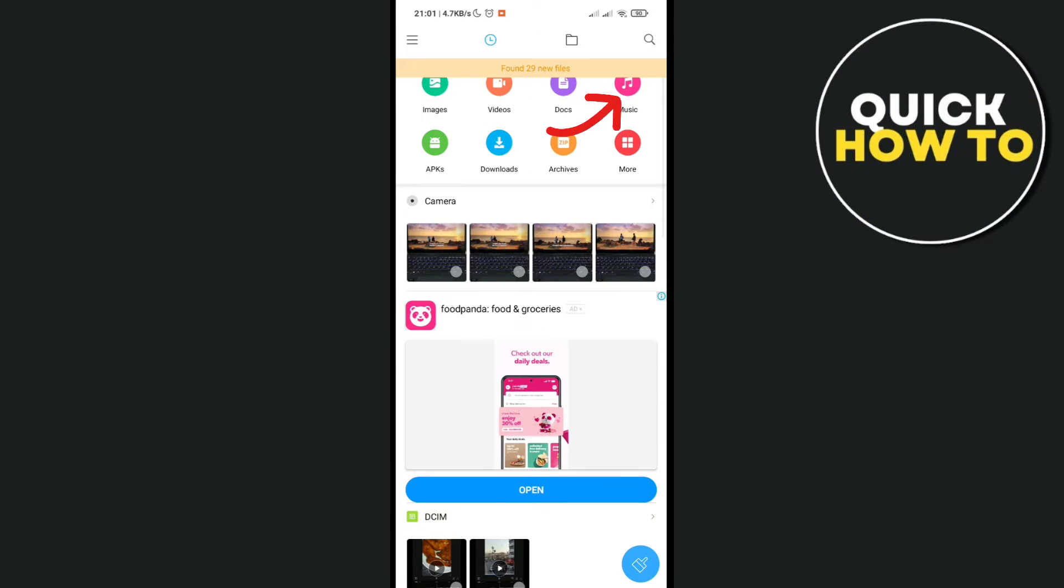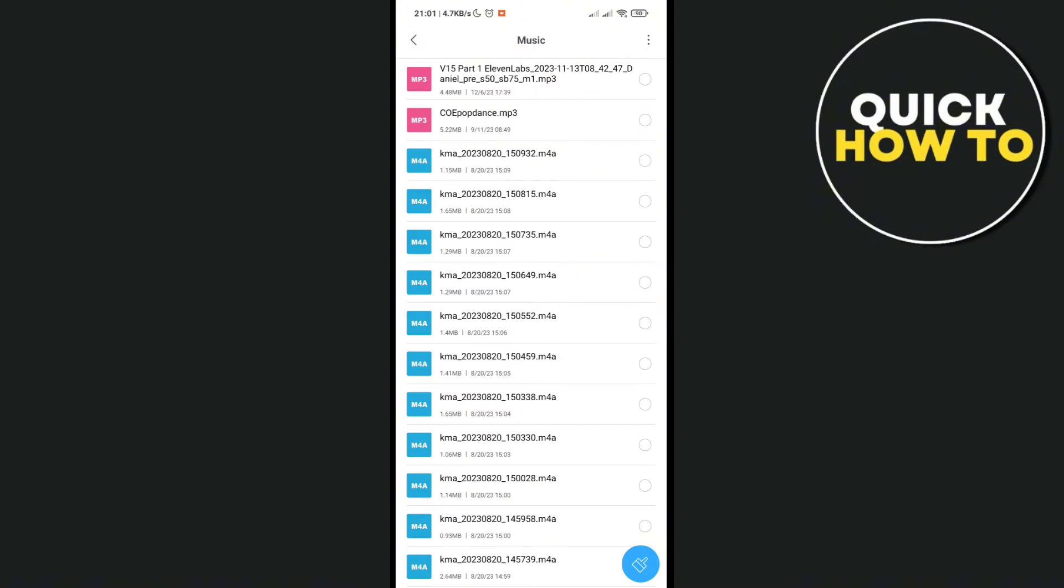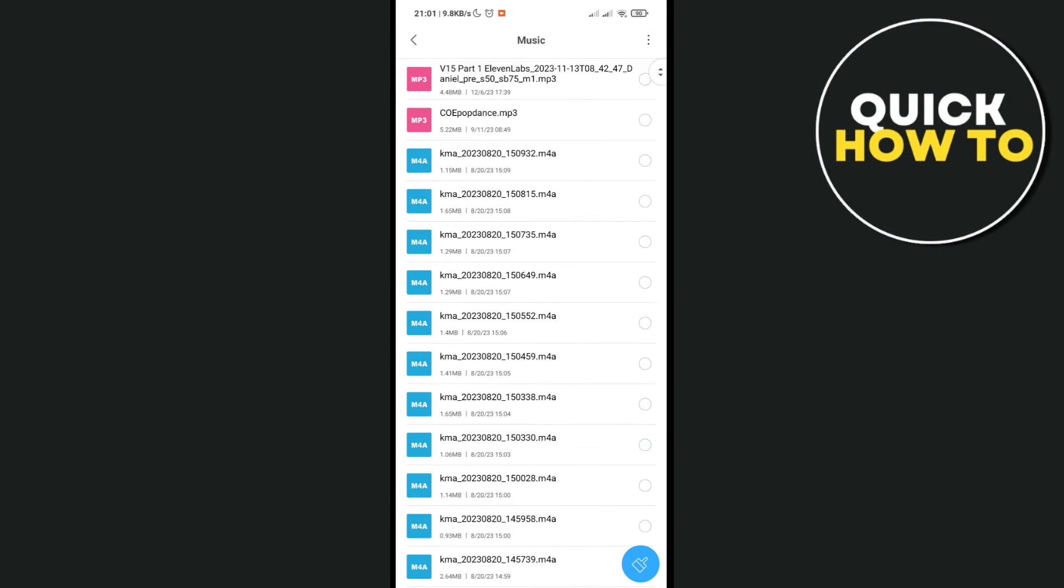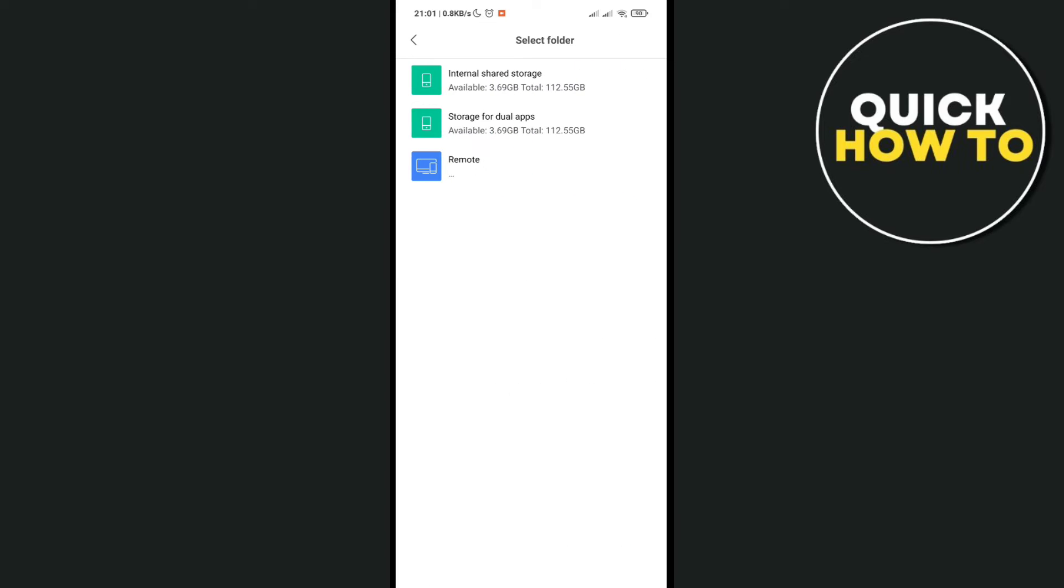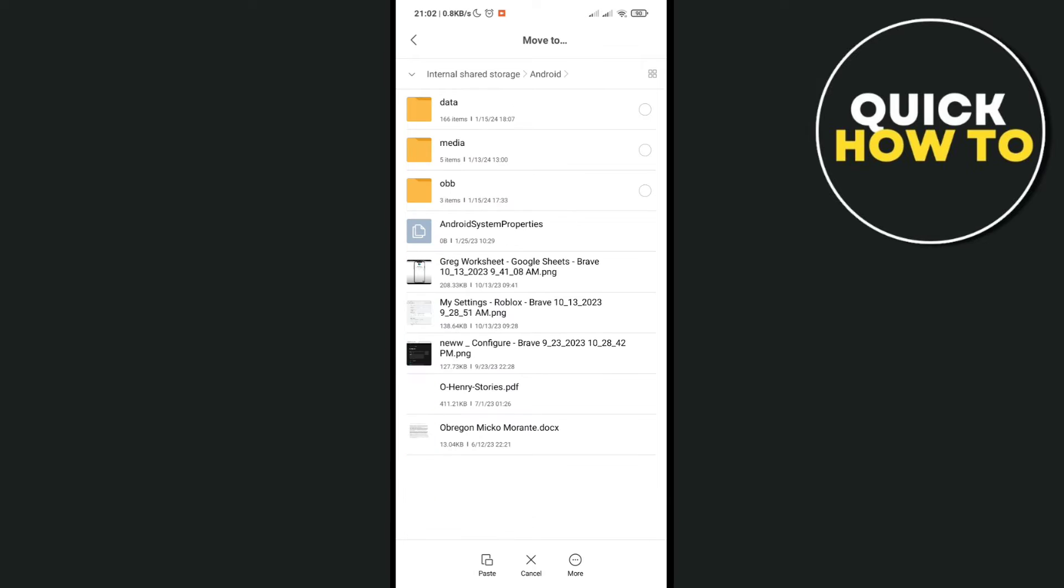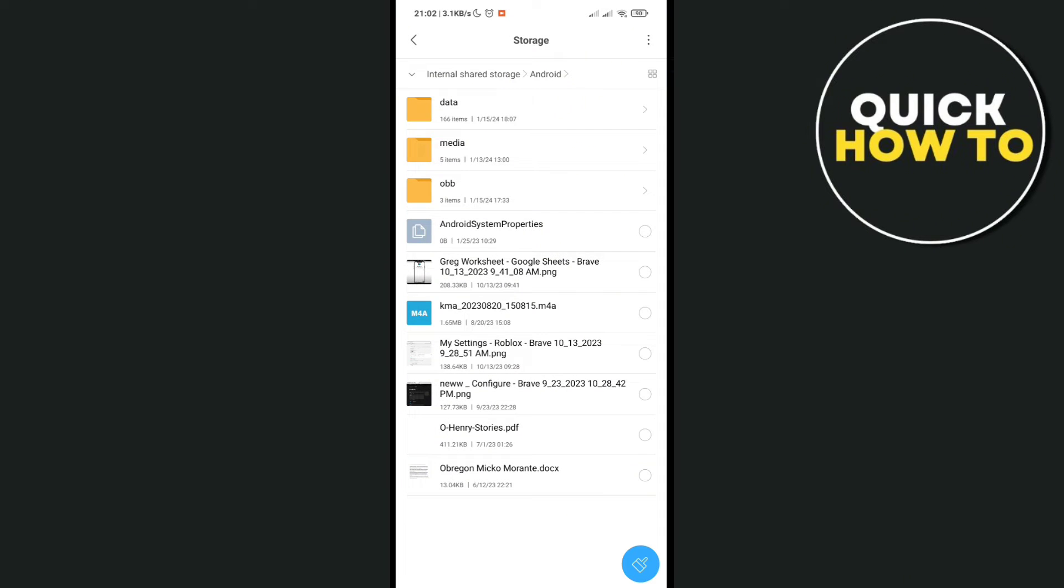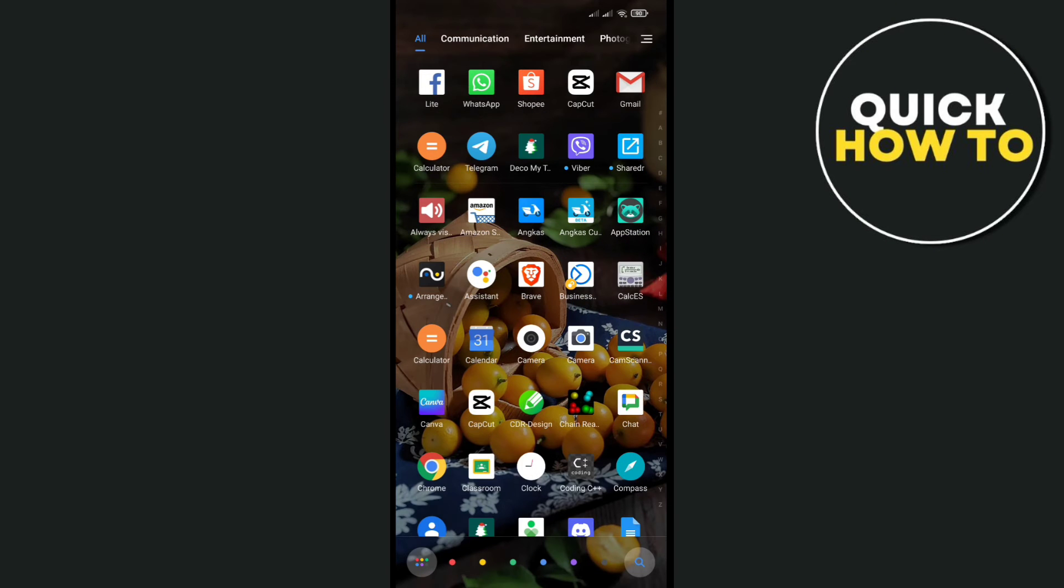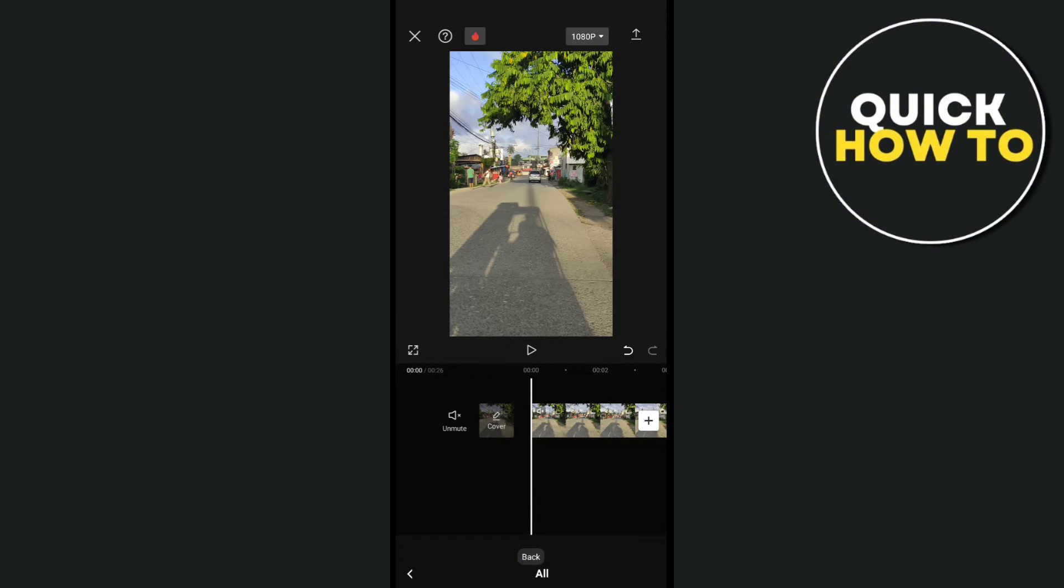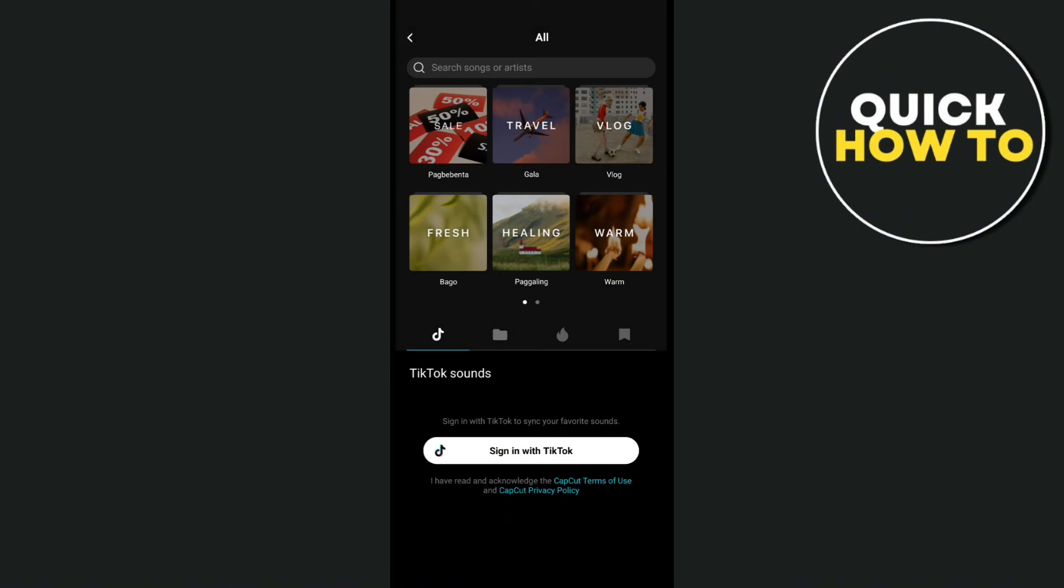file manager, then click on your audio or music and try to move the specific music that you want to use. Select it and click on move, then click on the internal storage and try to paste it to any folder. Okay, so let's go back to CapCut to see if it works. If it still doesn't work, we